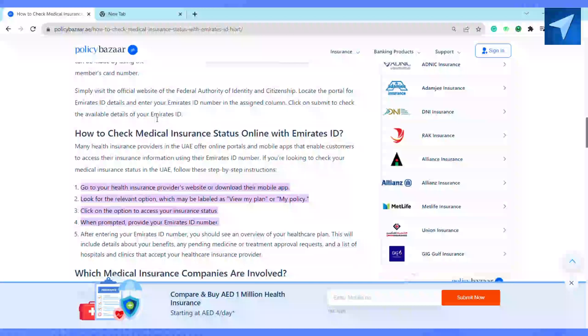After that, click on the appropriate option to access your insurance status. When prompted, provide your Emirates ID number. After entering your Emirates ID number, you should see an overview of your healthcare plan. This will include details about your benefits, any pending medical or treatment approval requests.